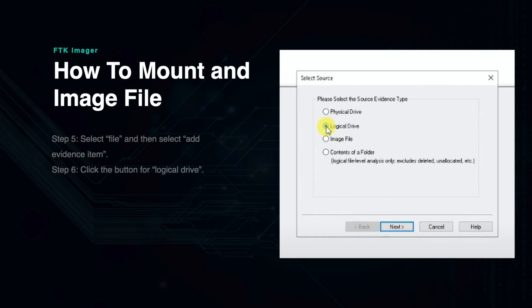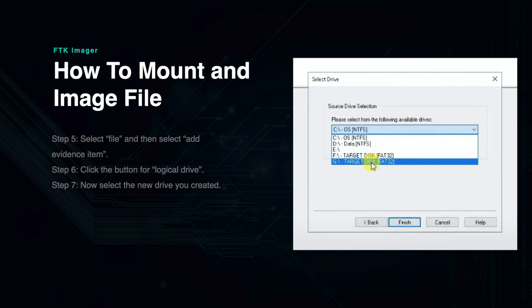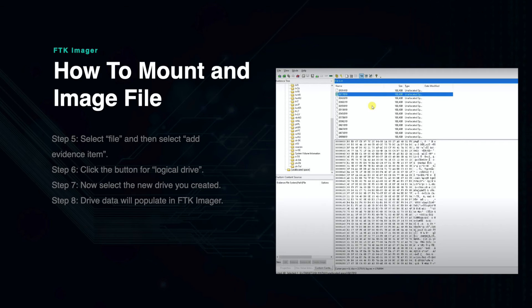You do this by selecting Add Evidence Item in the top left corner of the screen. Because you have now mounted the drive and want to select the copied image file, you will choose Logical Drive. Then select the new mounted drive that you just created and click Finish. You will now see that the drive is visible in the top left corner of FTK Imager.